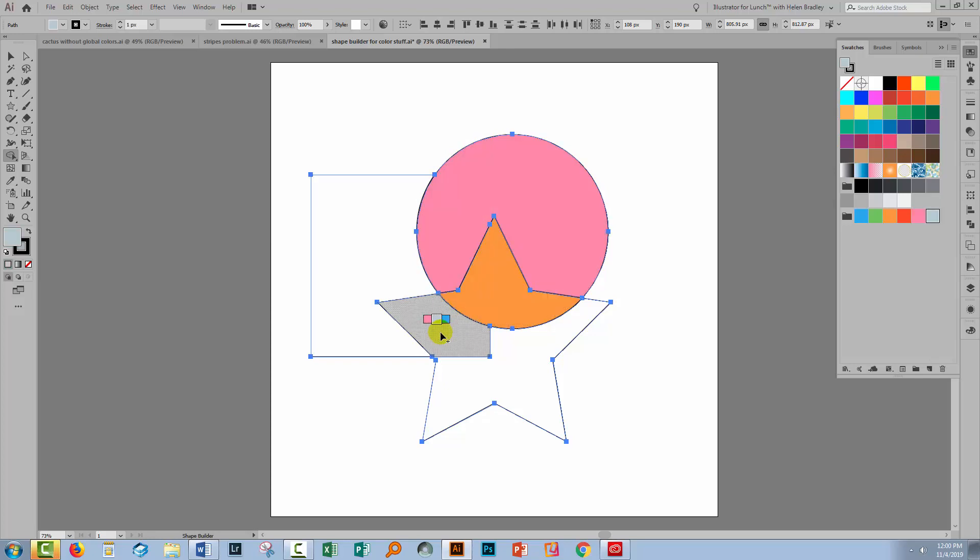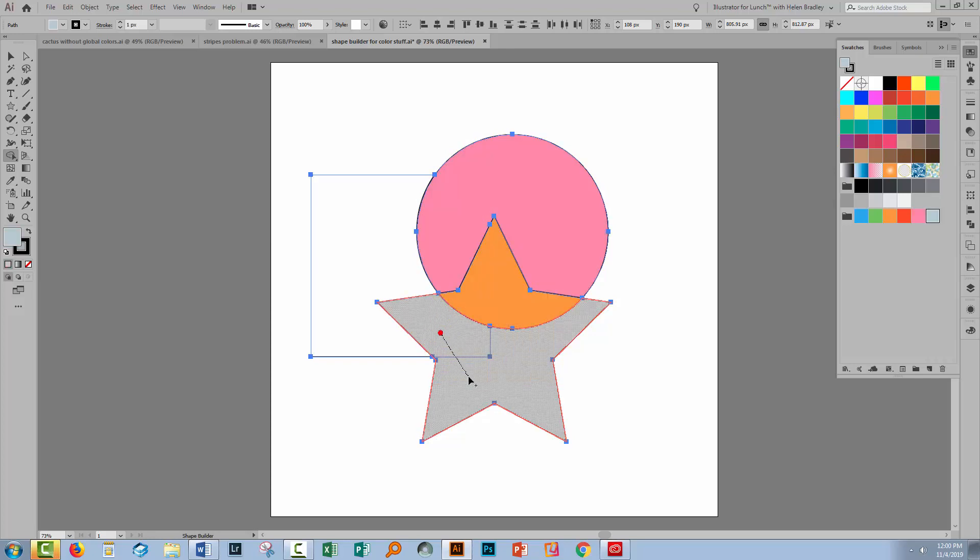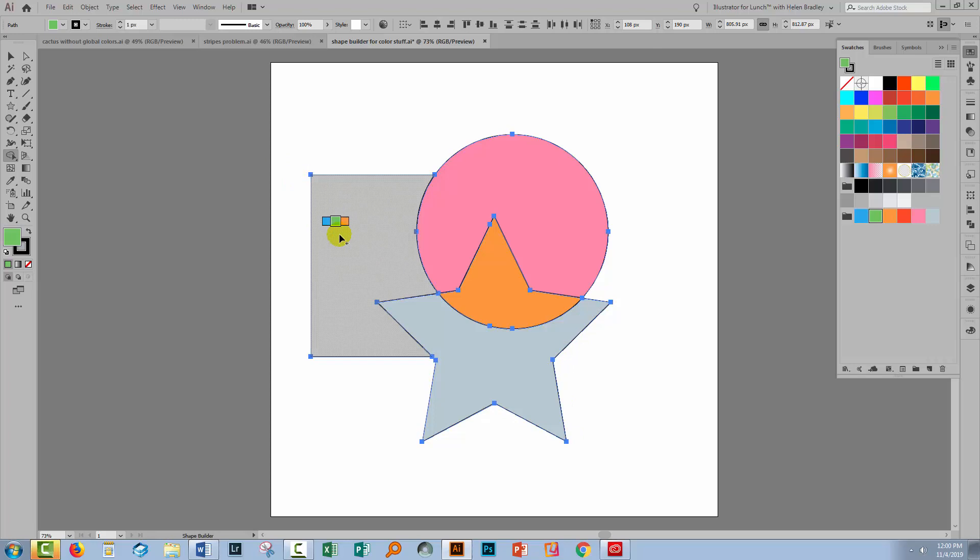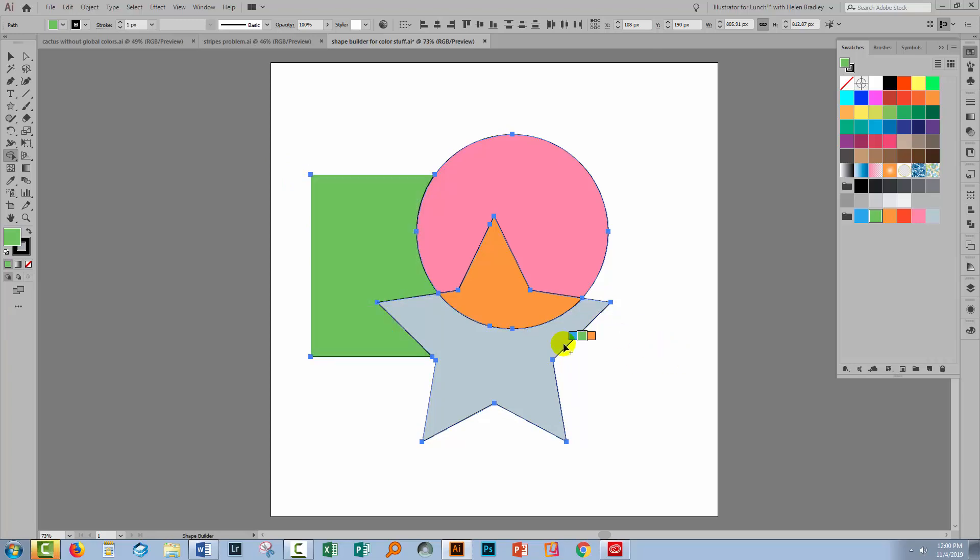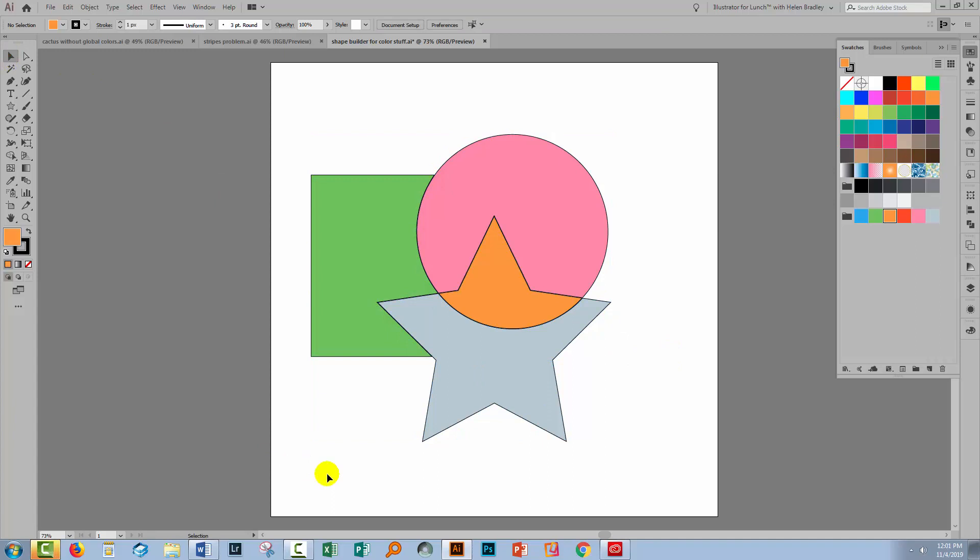So that's a way that you can use the Shape Builder tool to not only make your shapes, but also to fill them with color, because it can behave like the Live Paint Bucket tool. You just have to know that you can make it do that.